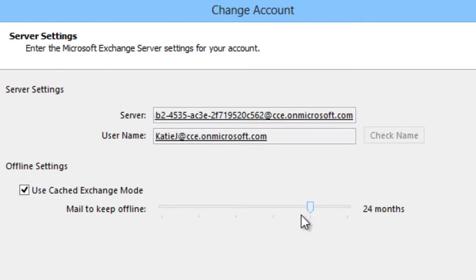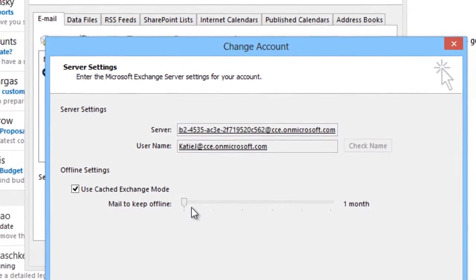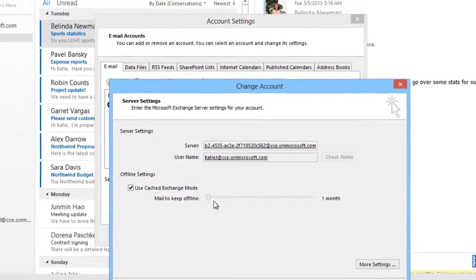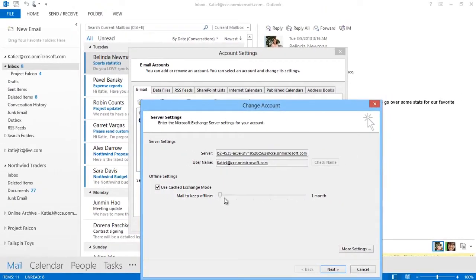Decreasing the size of the local cache may improve the performance of Outlook. You should note, however, that your IT administrator, through group policy, has the ability to change the default age or enforce the age of email messages that are removed from the local cache.